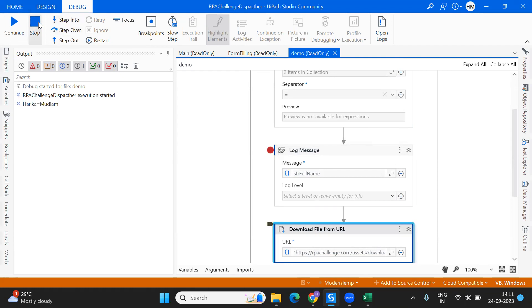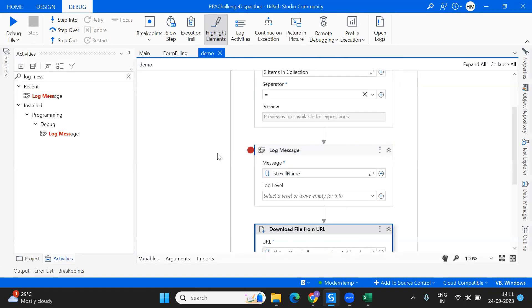These are the two new activities that have become a part of the 23.10 release. I'm also going to make a separate video on all the other new features of 23.10 — related to Studio X, Orchestrator, Assistant, and more. If you like the video, please give a thumbs up, let me know which is your favorite activity and which one will help you most in your automations. Thank you so much for watching — I'll see you in the next video. Stay tuned, bye bye!